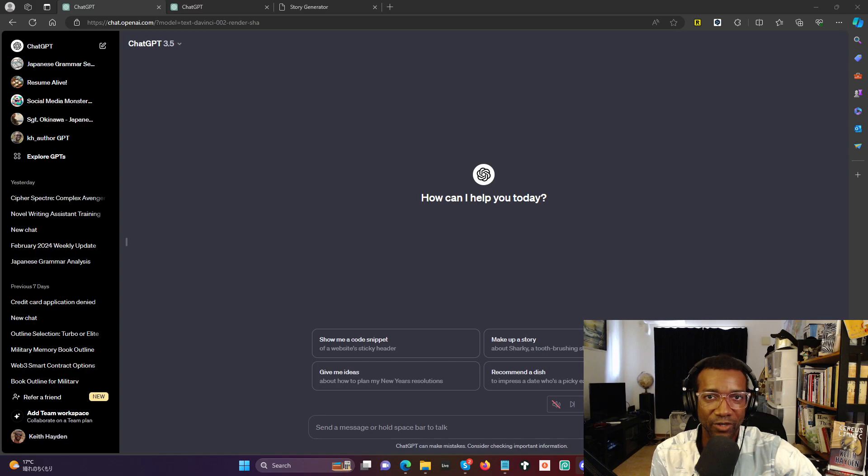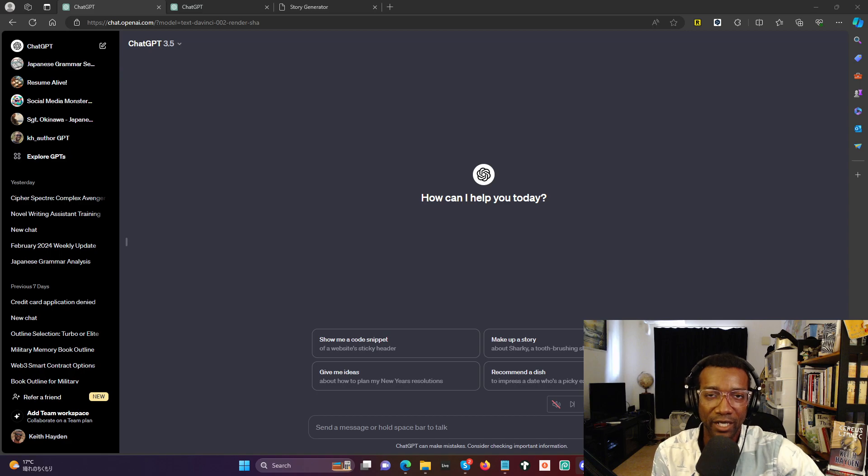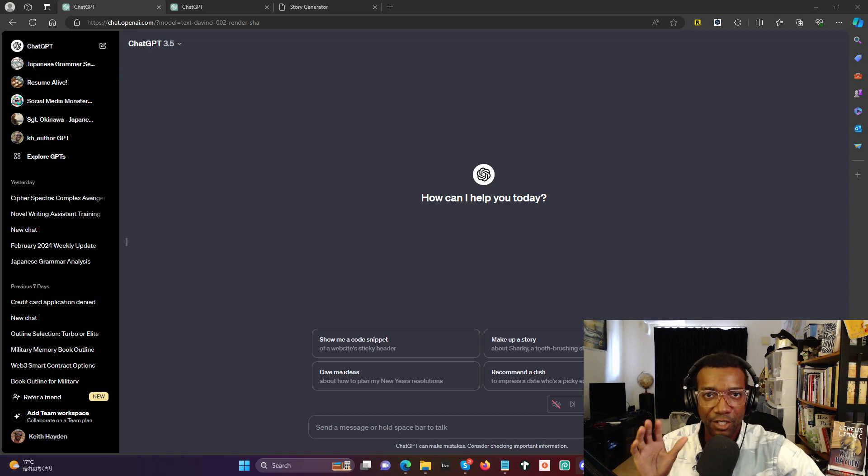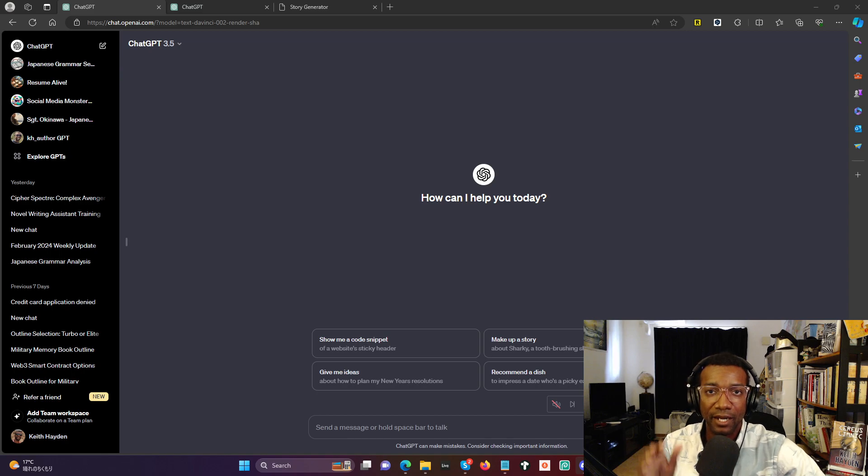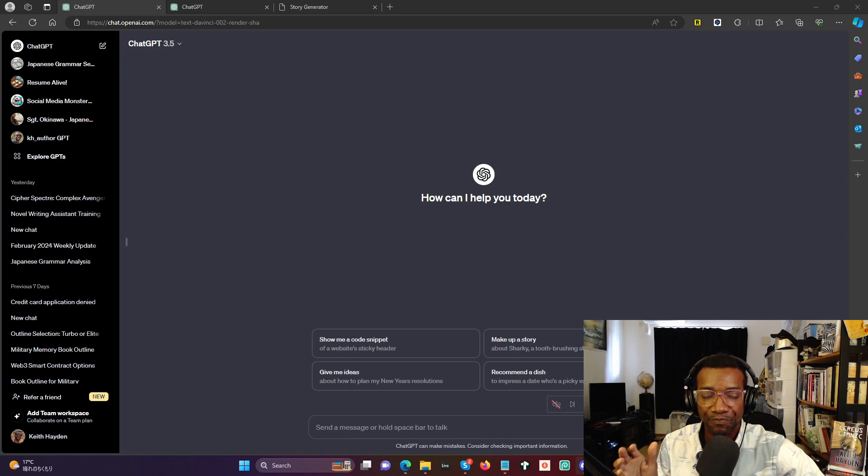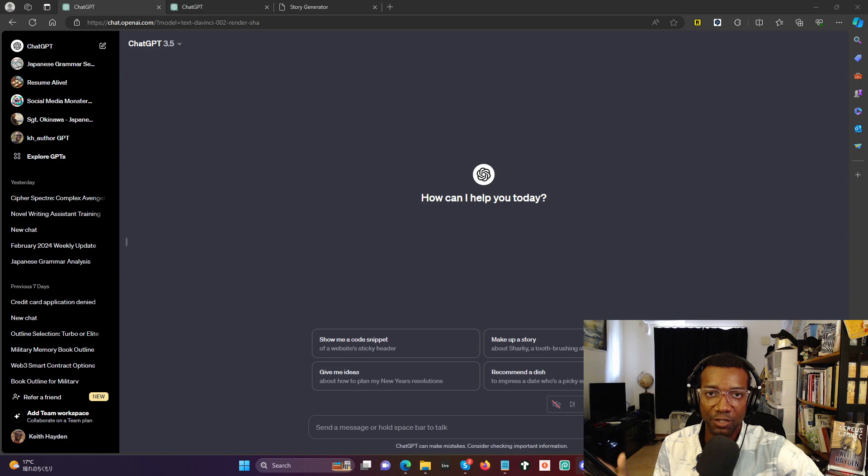Hey, how you doing there Novel Commanders? It's Keith Hayden. I wanted to talk real quick about the difference between GPT-3.5, which is the free version of ChatGPT, and GPT-4, which is the paid version which is more powerful.